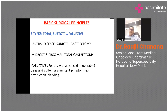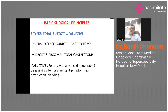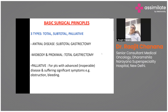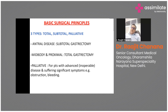Curative surgery is done to remove the tumor entirely from the body. It is very important to plan surgery only when we are sure we can remove the entire disease, and the surgical margins also need to be negative. Curative surgery includes subtotal gastrectomy, mostly for antral disease, and total gastrectomy for mid-body and proximal disease, following Japanese guidelines.